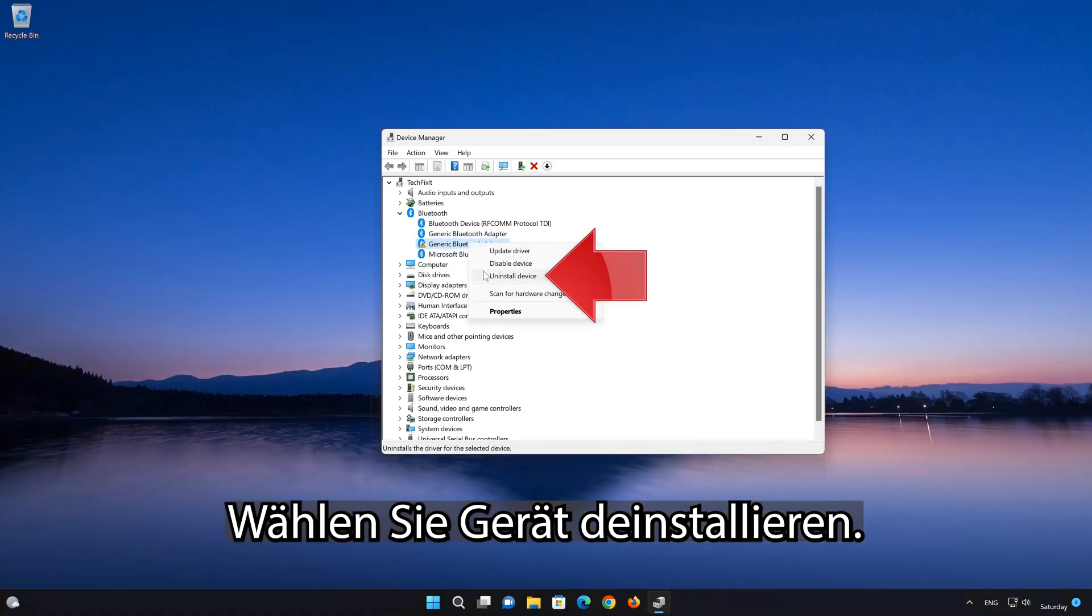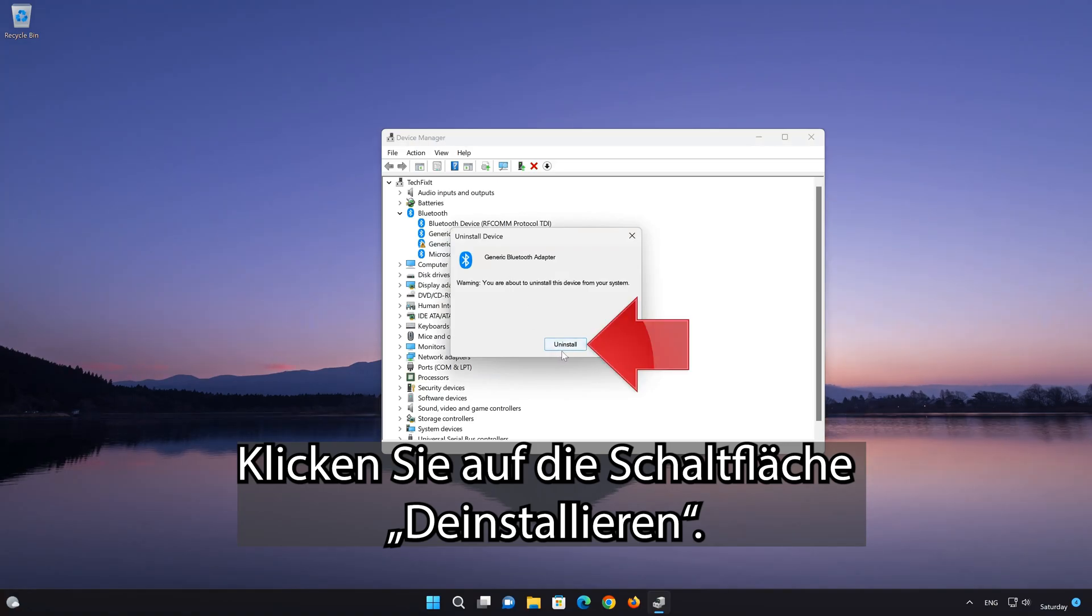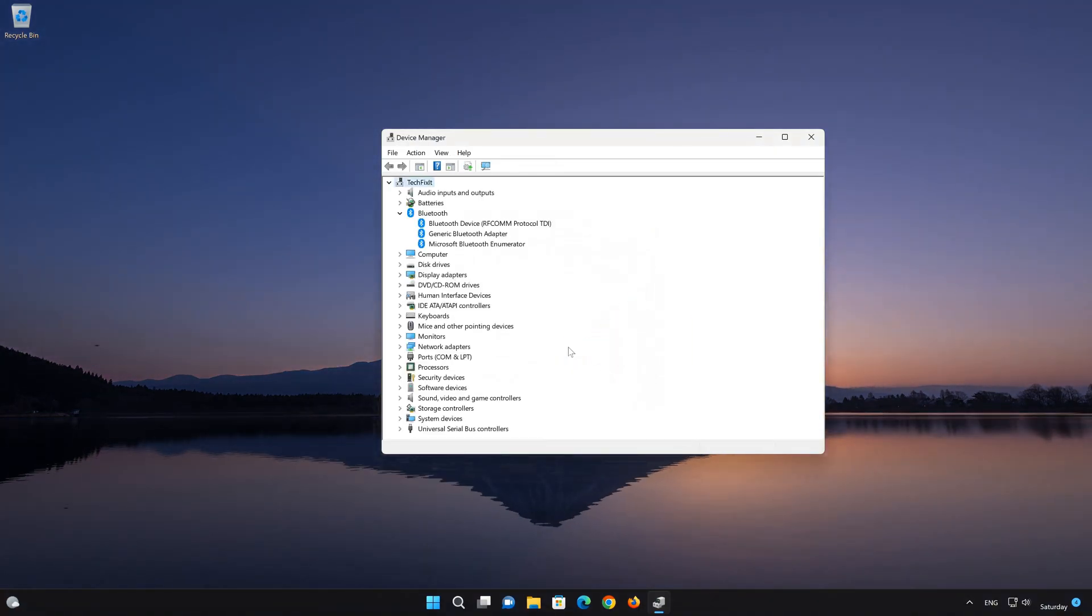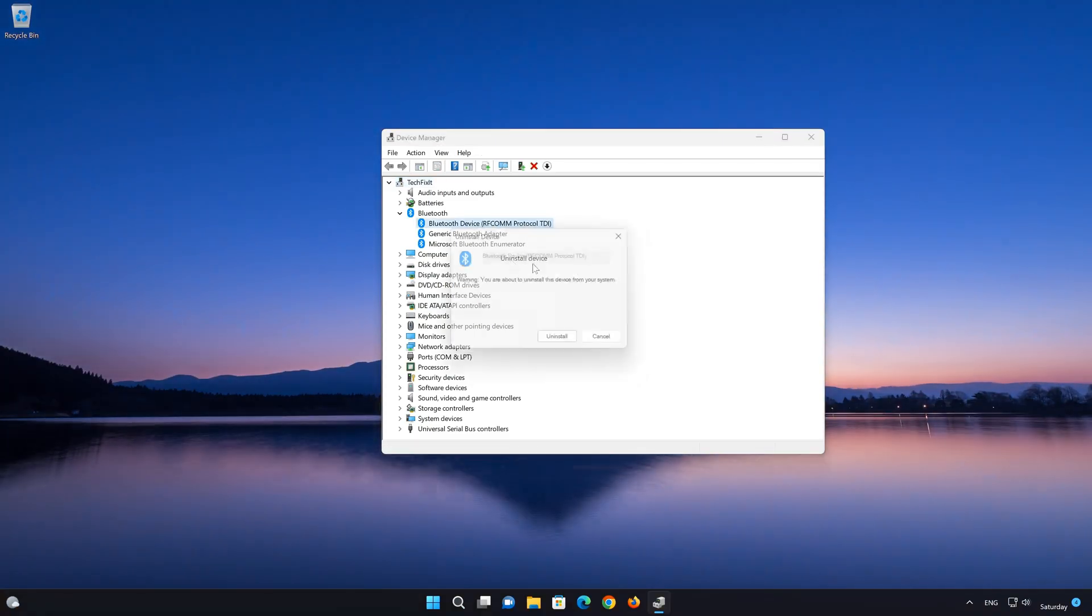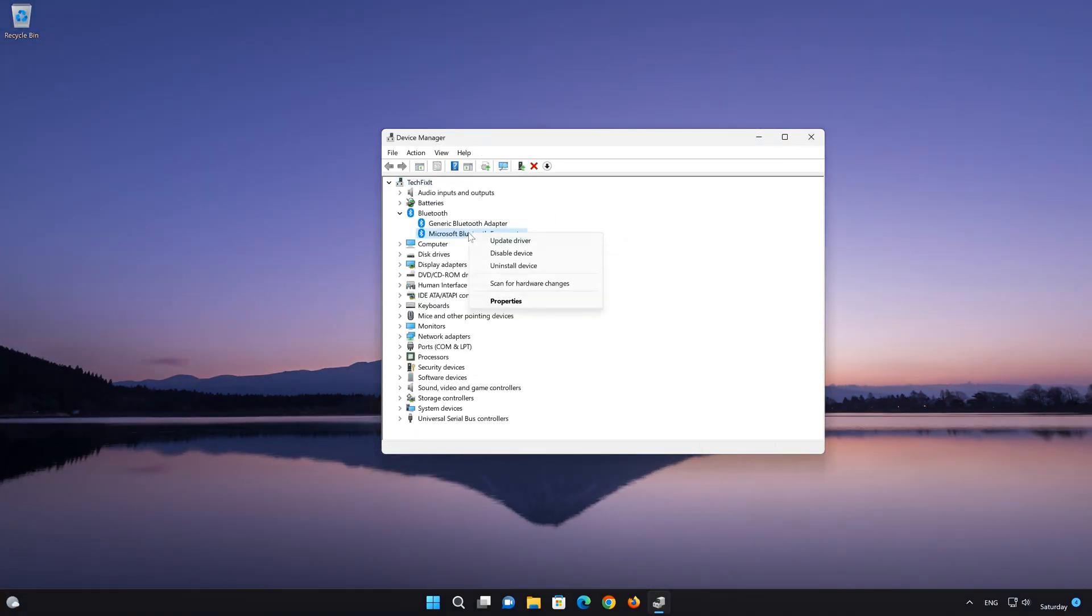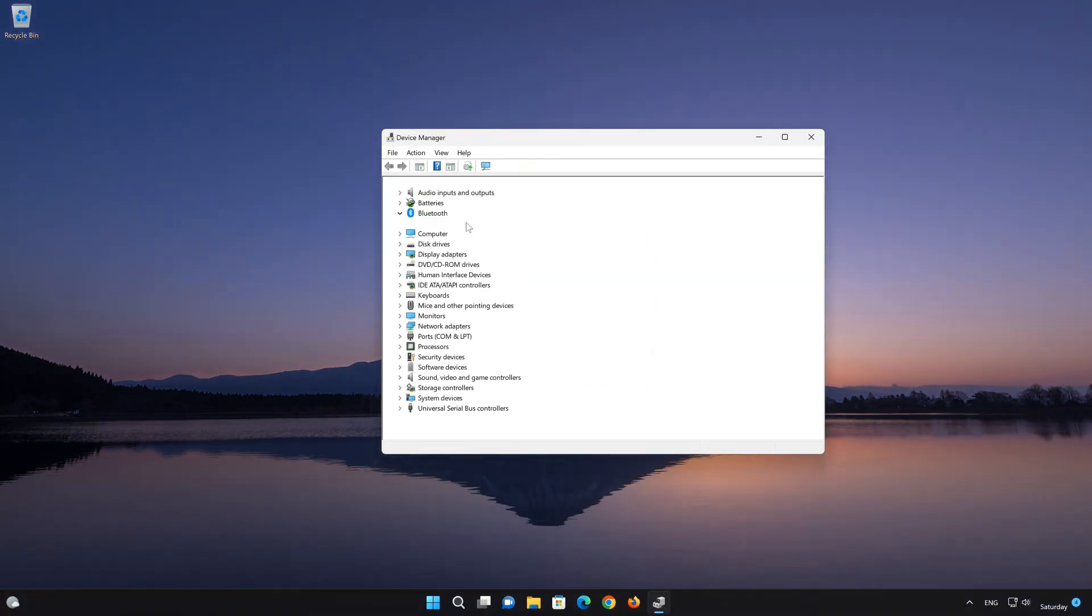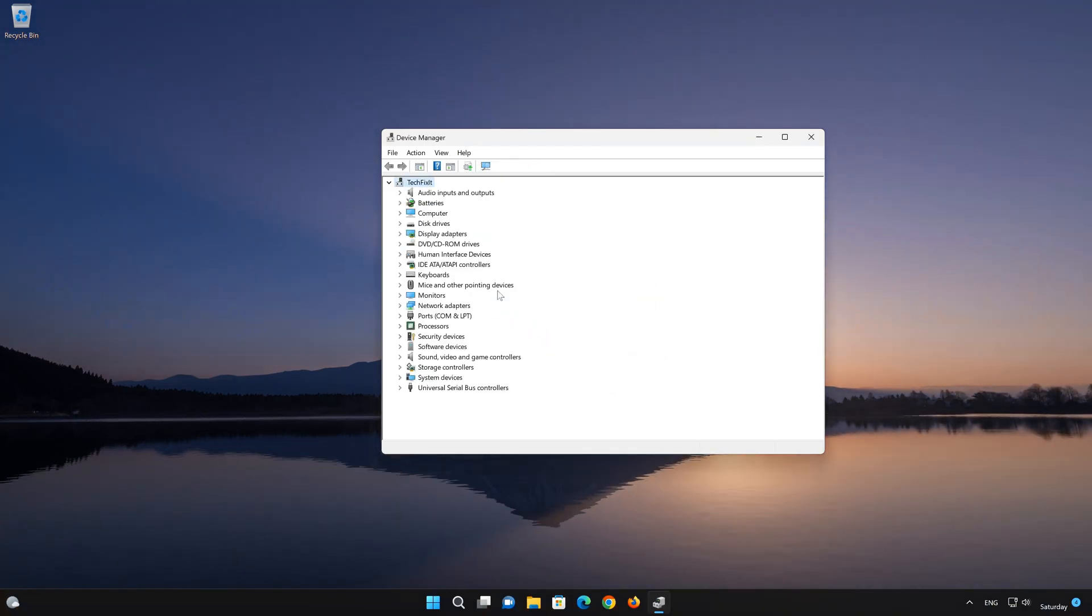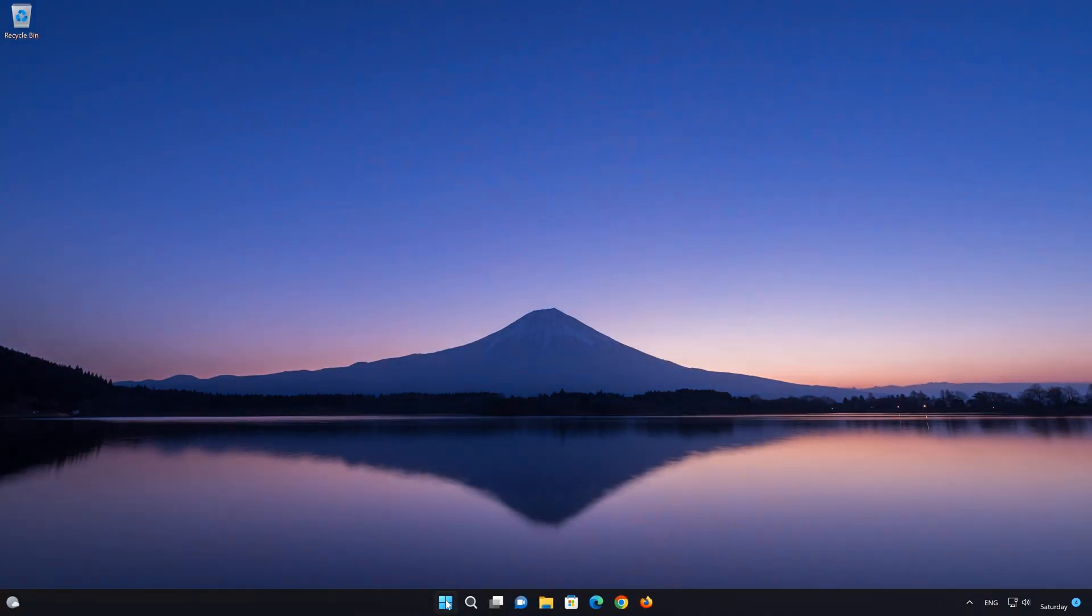Select Uninstall Device. Press the Uninstall button. Now restart your computer so a new driver is installed.